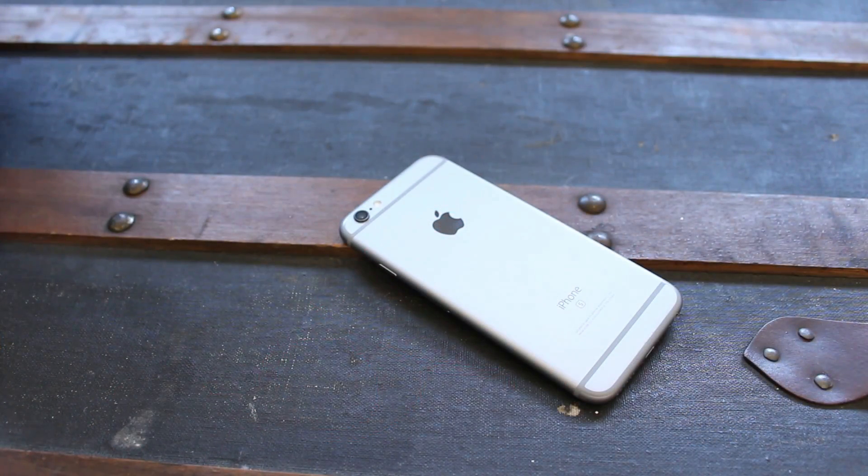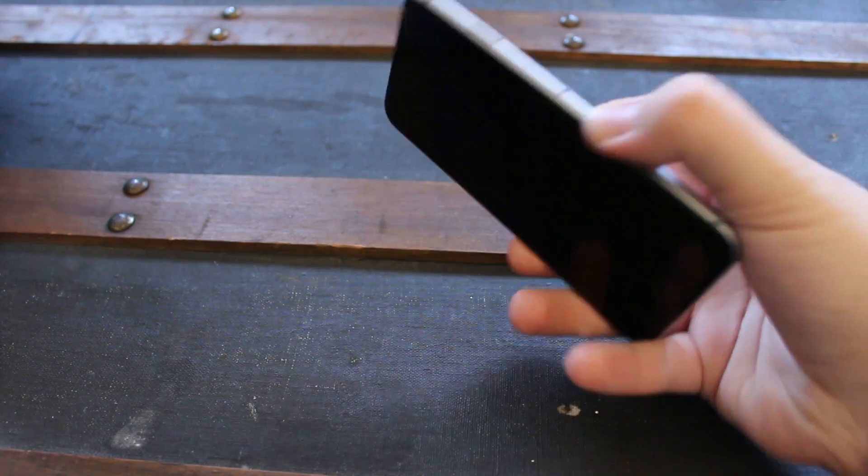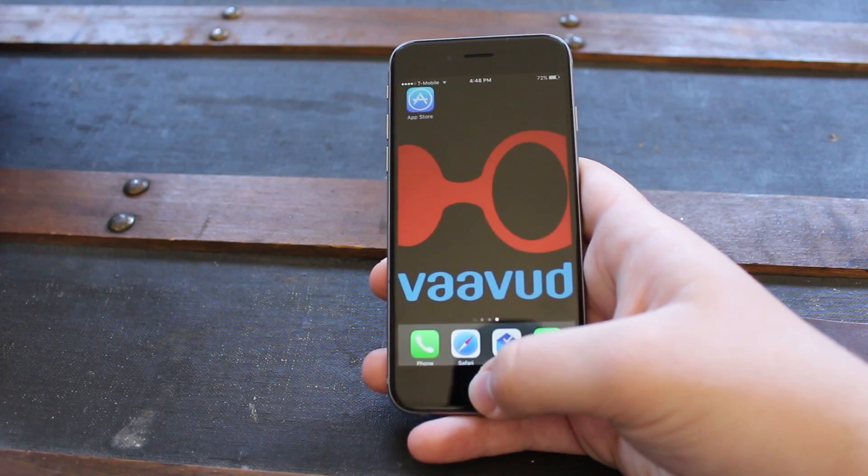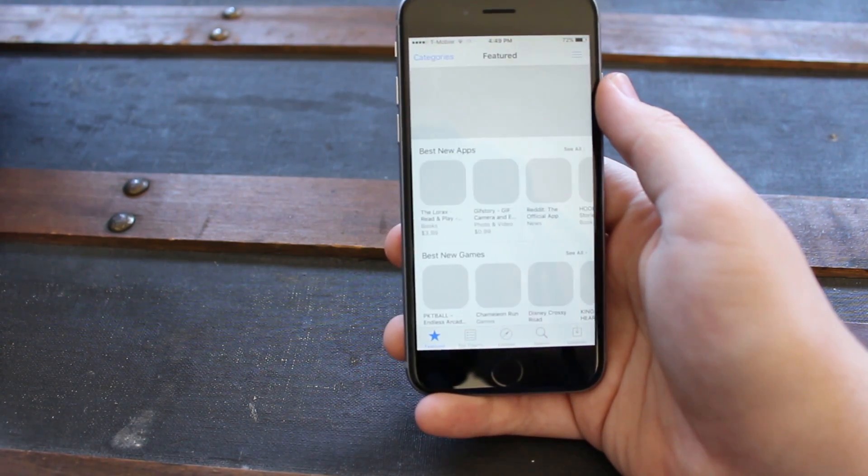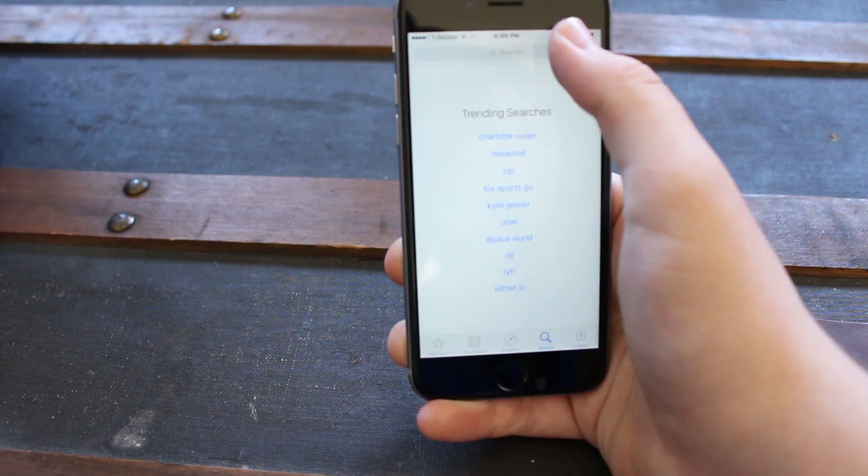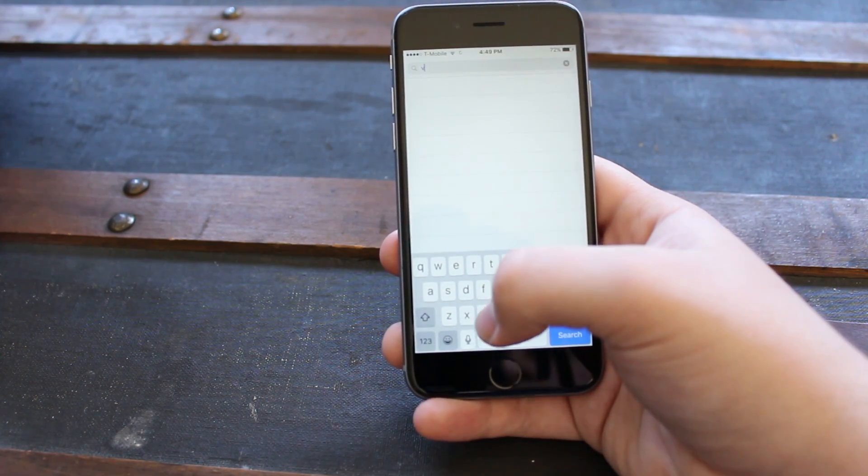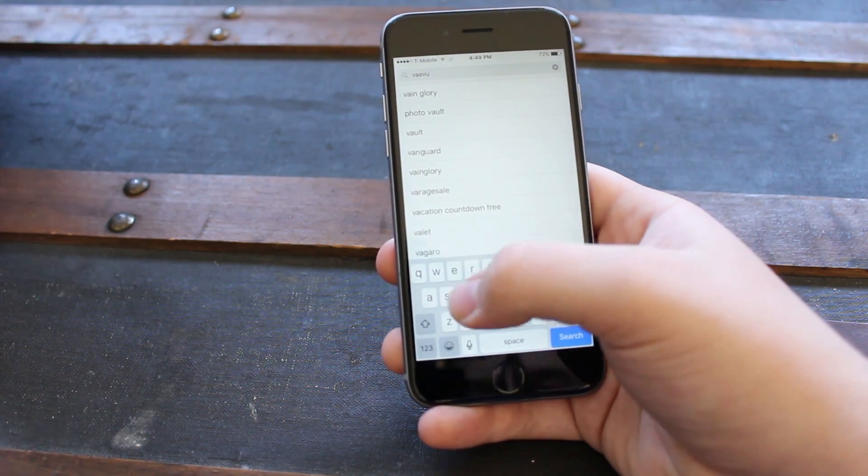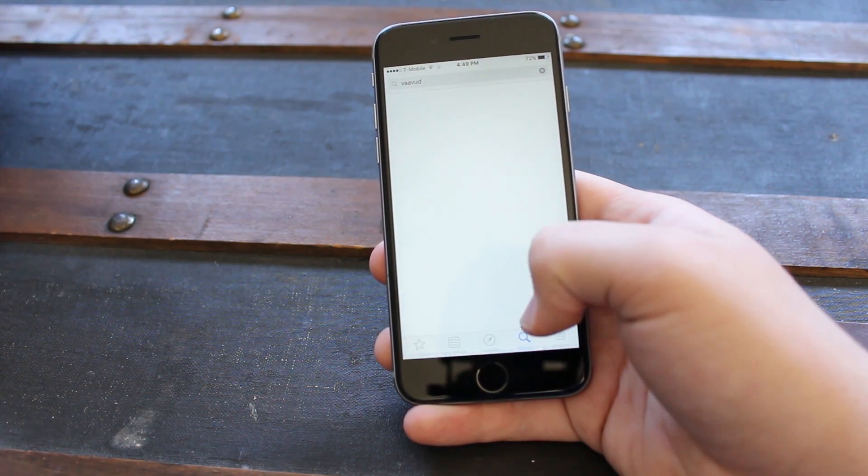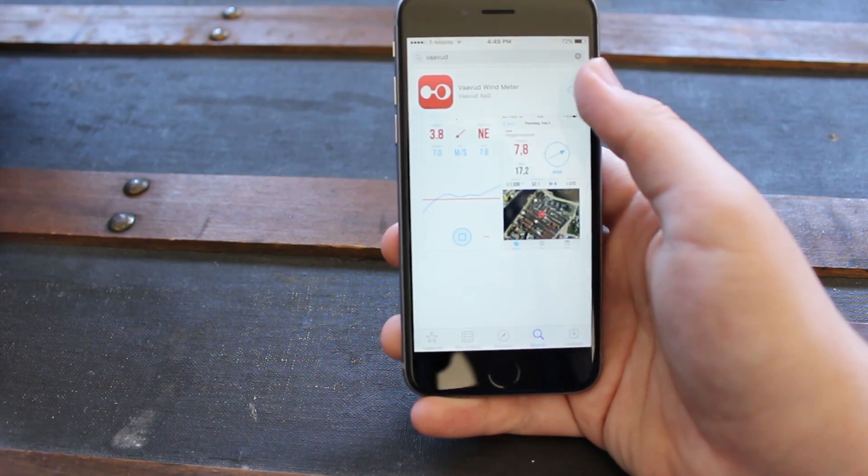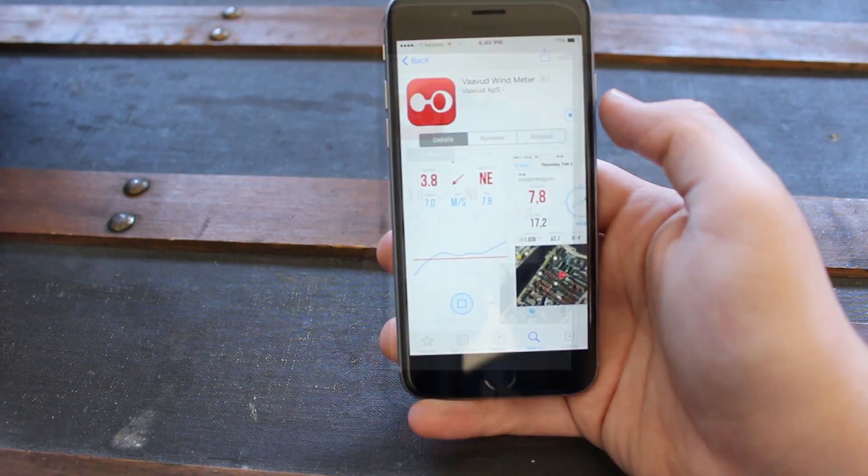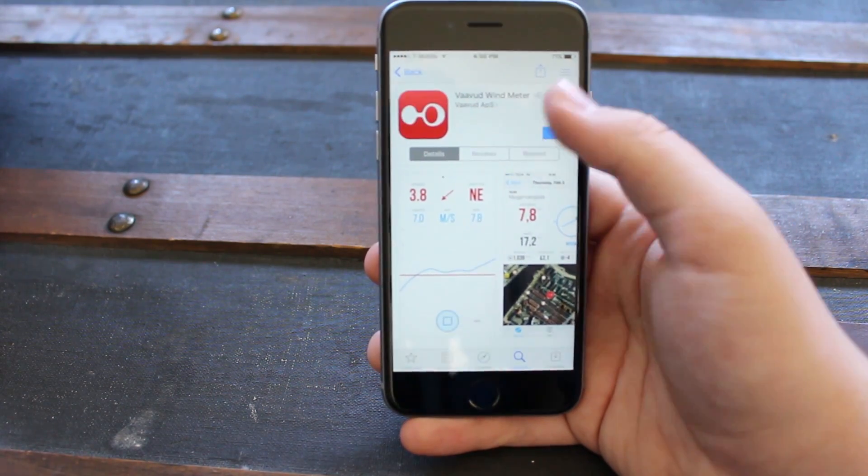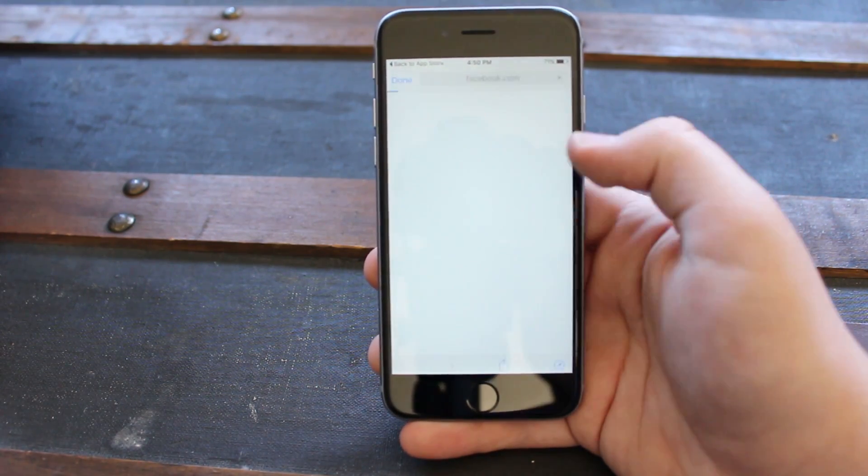Now to get your Sleefner set up on your smartphone, go to the app store and download the Vavud app. After you have done this, open the app and go through the setup instructions.